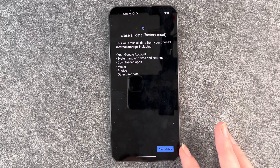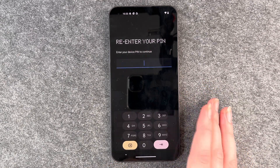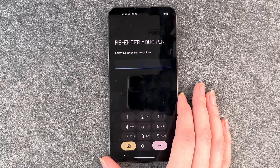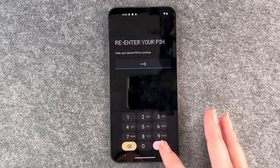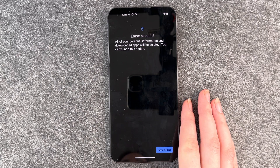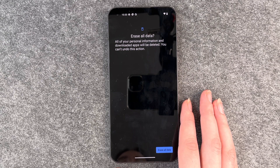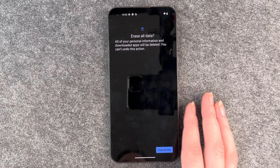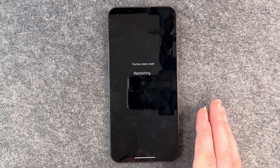We know that. We say Erase All Data. Then we need to re-enter our PIN to verify that it's us. Put in your PIN and it will ask you again: Erase All Data — all of your personal information and downloaded apps will be deleted. You cannot undo this action. Erase All Data. We are sure.